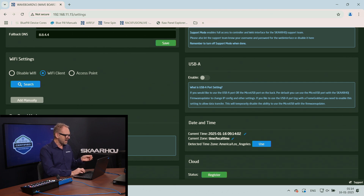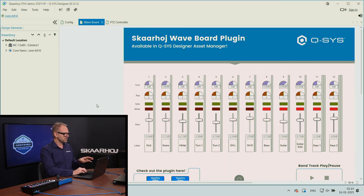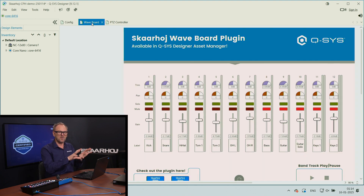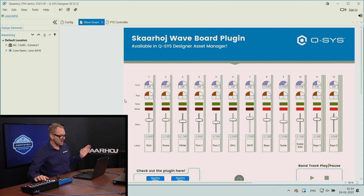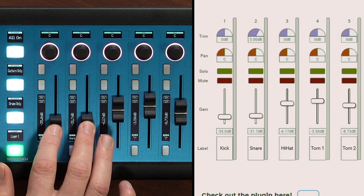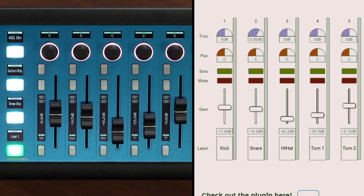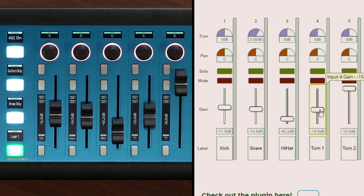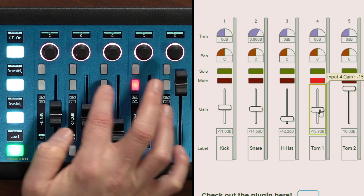Turning to Q-SYS software, we have a configuration that includes a matrix mixer. Those of you who know Q-SYS will know what this is and how it works. The new thing is this plugin, available from the asset manager — and big surprise, I can control it using the Waveboard. Let's explore that. Each of these flying faders is broken out here, and there's full duplex between the software and the hardware panel. Let's try some of these buttons.